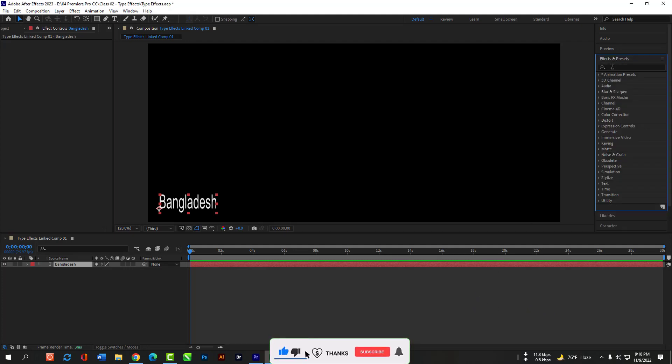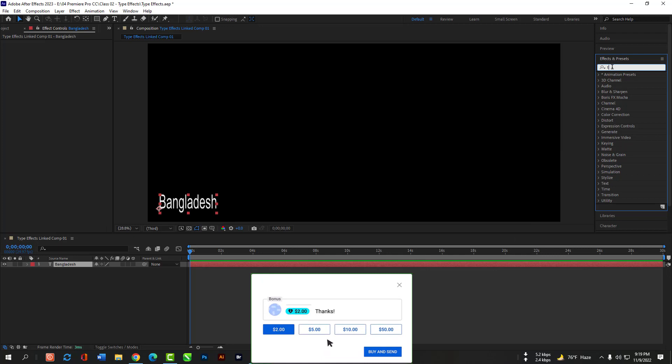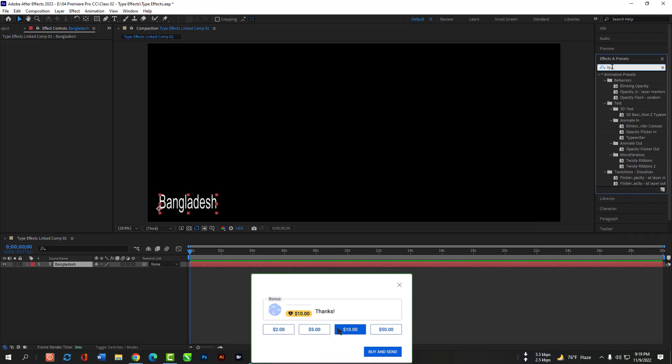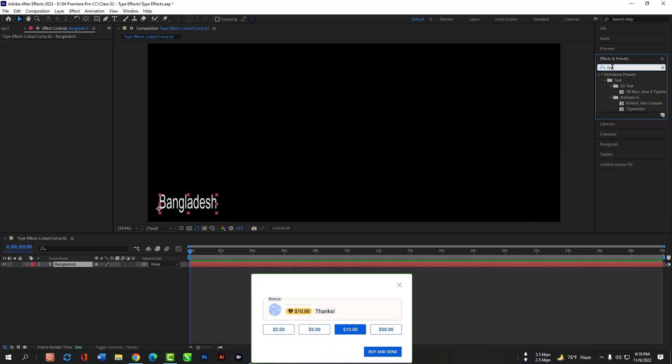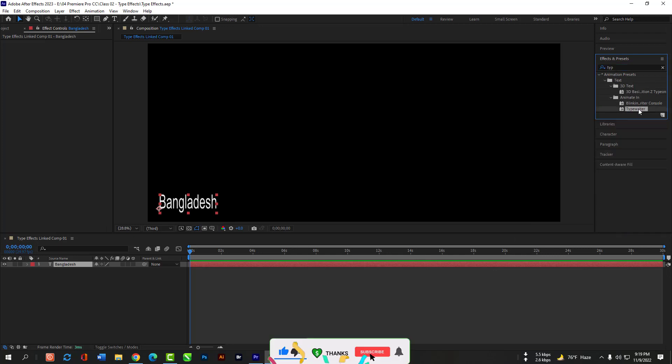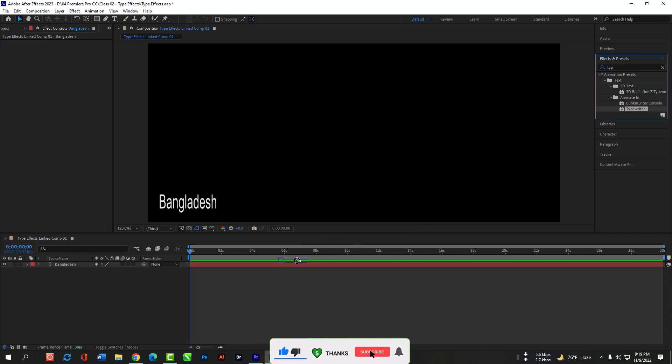Now open the Effects and Presets option and search TYP then you can find the typewriter effects. Then grab it and release it here.